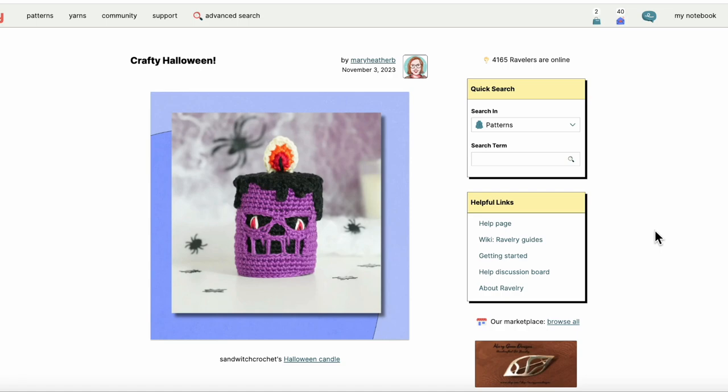So what I like to recommend to folks who haven't done this before is that they start on a computer. I think it's just a little bit easier than starting on a phone, and once you know the steps on the computer, you can definitely apply that to your mobile device because oftentimes the photos that we take of our knits are on our phones so it's just more convenient.